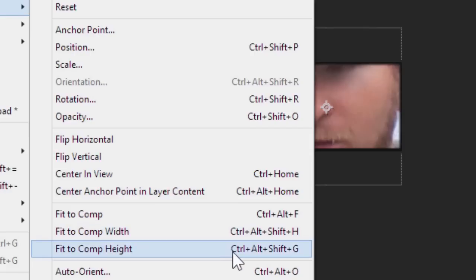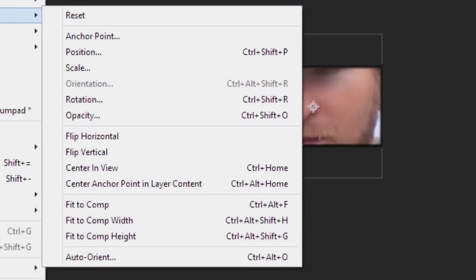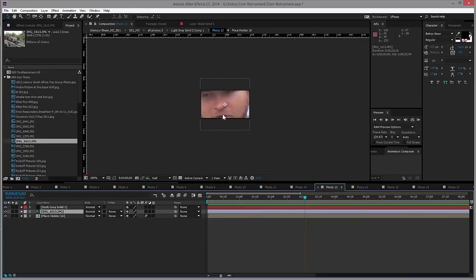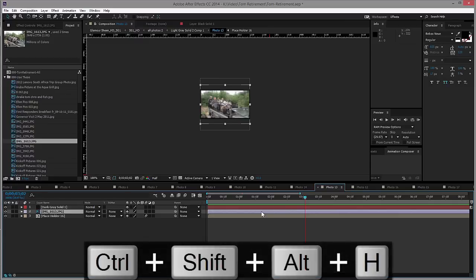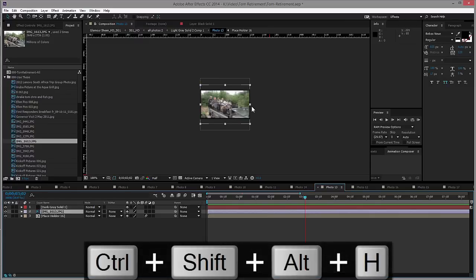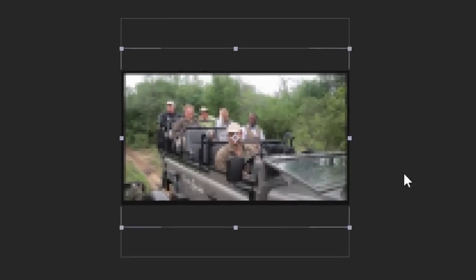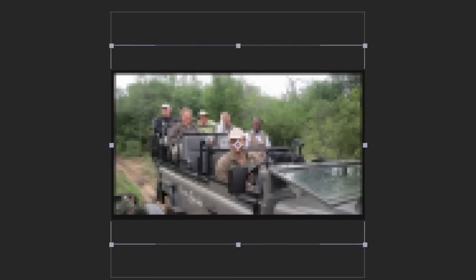In this particular case, the image is in fact a landscape image, and so I'm going to do, guess for it, Ctrl+Alt+Shift+H. And now we have met the width requirements of our comp.